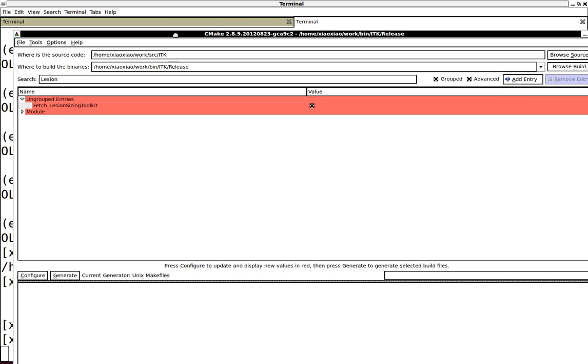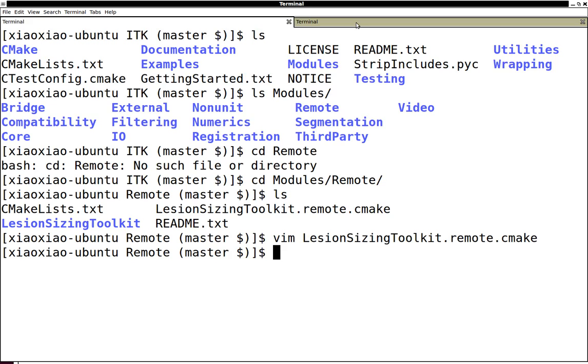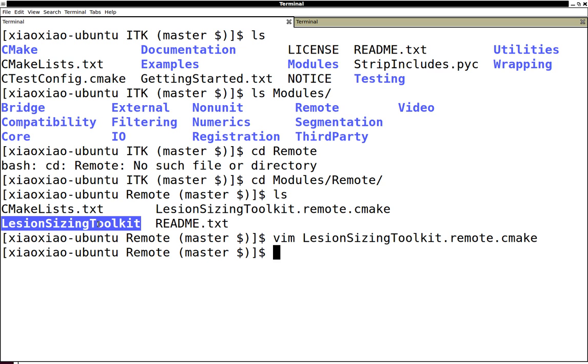First of all, you need to turn on the fetch Lesion Sizing Toolkit CMake variable. This will automatically use this little CMake code we have and then fetch the code repository and download the Lesion Sizing Toolkit source code into this folder.